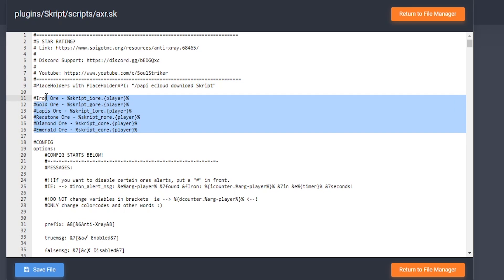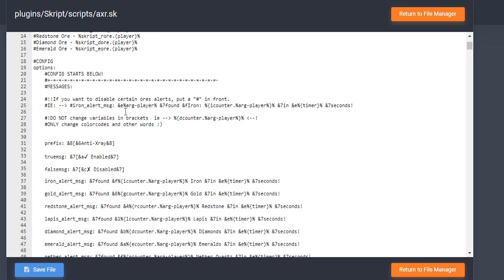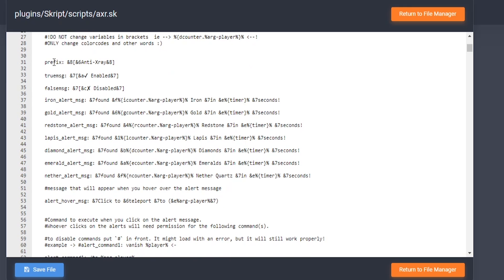That is totally optional. If you guys have any questions at all, be sure to join my Discord. Here are the configuration options that you have — this is pretty much all the different types of messages. Don't change anything in the percent signs because those are the placeholders.